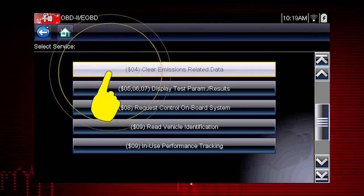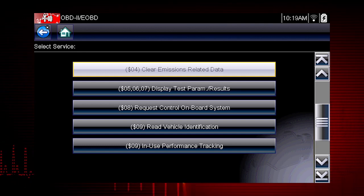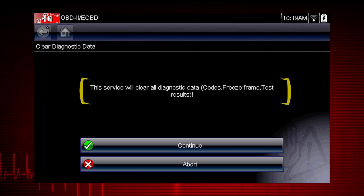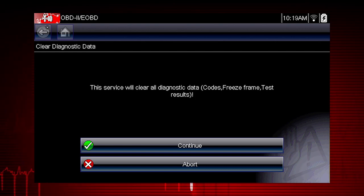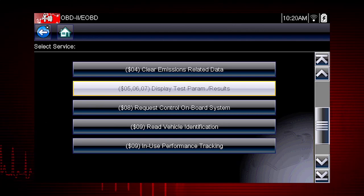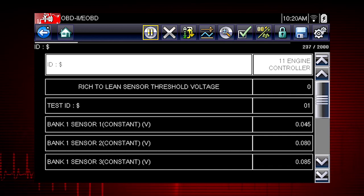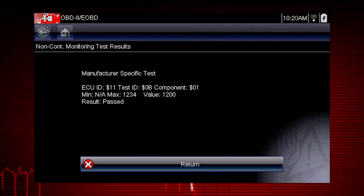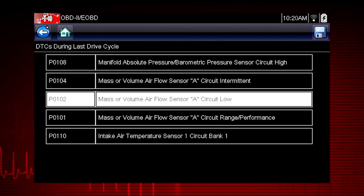Mode 4 provides an easy method to turn off the malfunction indicator lamp, or MIL, after a repair. Caution: this also clears freeze frame data, pending codes, and readiness monitors, so this should usually be the last step in your repair process. Modes 5, 6, and 7 display data parameters related to oxygen sensors, saved results of manufacturer-specific tests, and trouble codes detected during the last drive cycle. This is useful in determining the root cause of recurring fault codes.